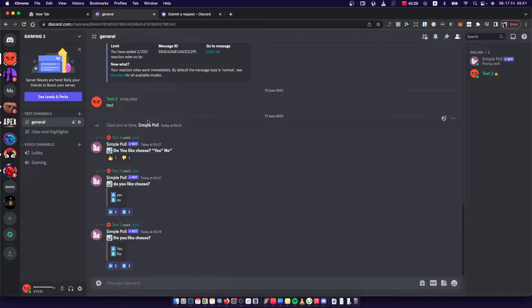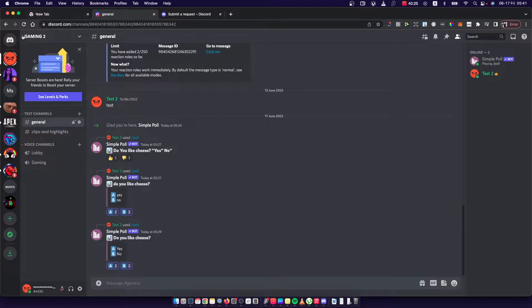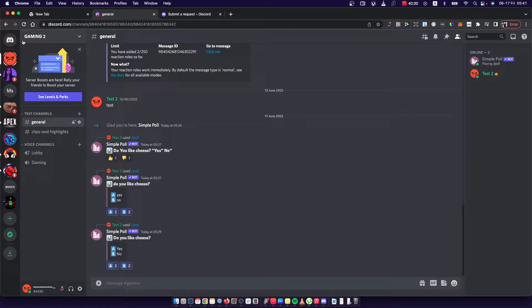Hey guys, in this video I will show you how you can enable 2FA on your Discord server, not account, but server itself. So it's really easy and let me show you how.